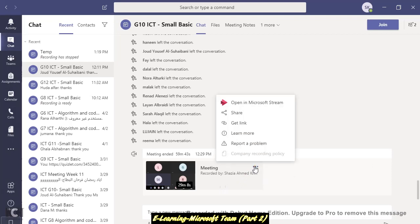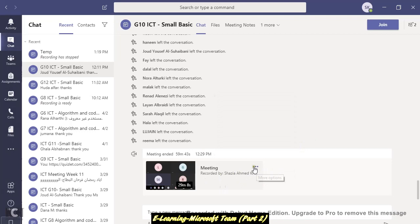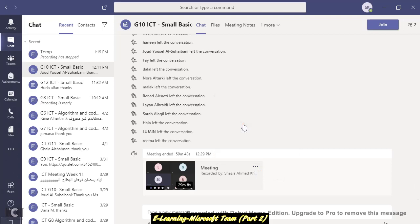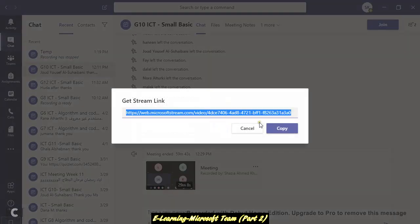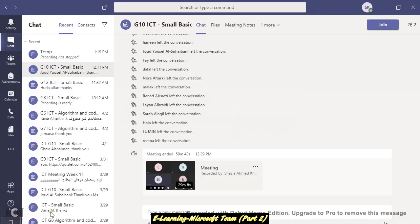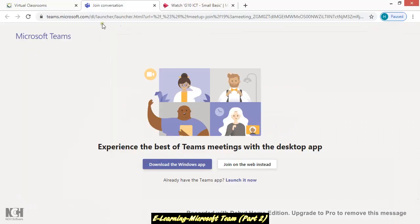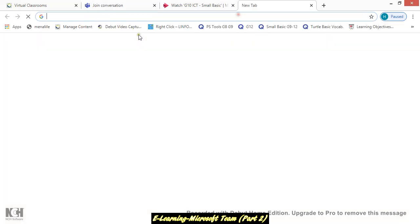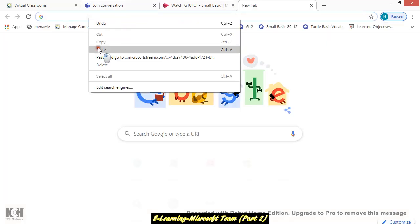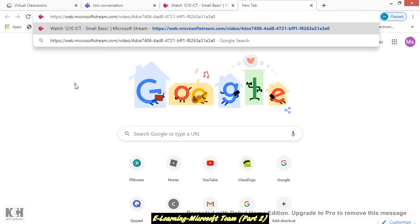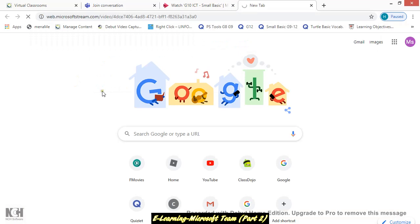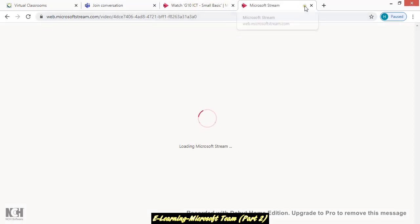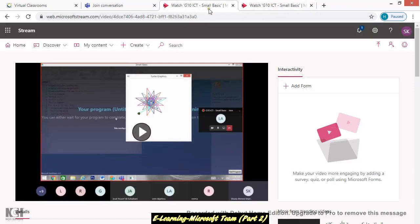How? Just left click on these three dots. Sorry, left click on it, not right. Again, this is your meeting. You can find these three dots for more options. Left click on it. Get the link. Then the window will open to get stream link. Just simple click on copy, and then you can simply right click and open any other page.